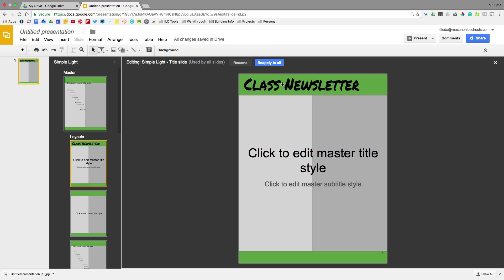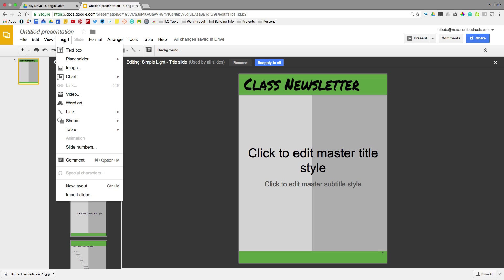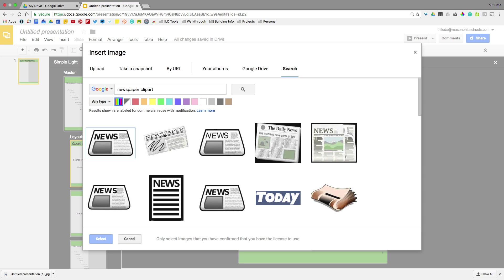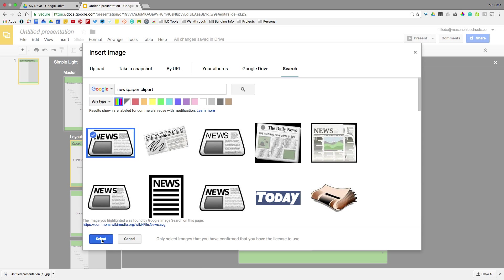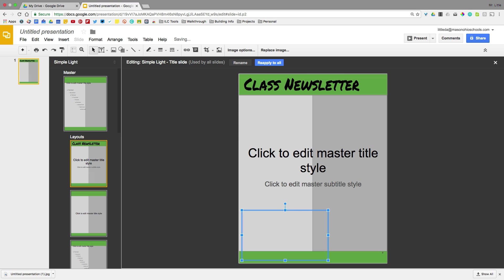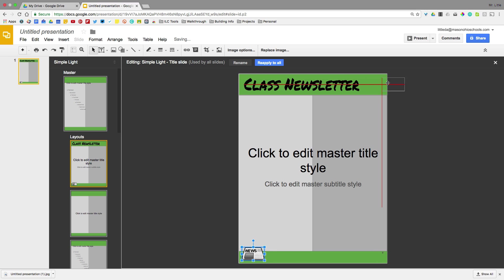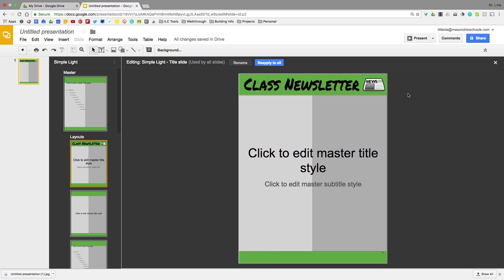I'm also going to add a little image to our master slide so that we have an image that shows up for all of our stuff. So I can do that by going to insert image and we're going to search for some newspaper clip art. You can probably come up with a better idea than newspaper clip art but just for the sake of keeping this generic. We're going to insert that, shrink it down, and add it up into the right hand side of our newsletter. I'm going to reapply to all and this layout is going to now go to all of my slides.